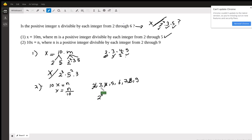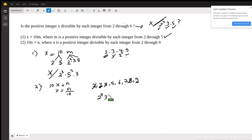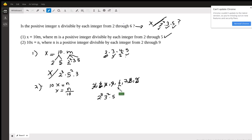Then we go to the multiples of 3. We have 3 and 9, so n is divisible by 9, or 3 to the power of 2. Then I go to 5 — it's prime, so n is divisible by 5. And 6 is 2 times 3 — I already have a 2 and a 3. Then I move to 7, so n is divisible by 7.